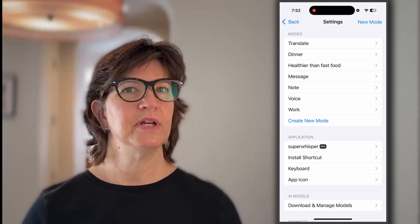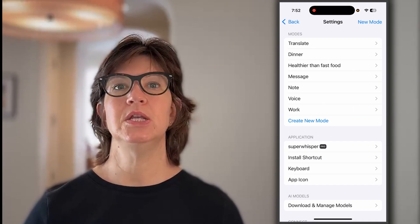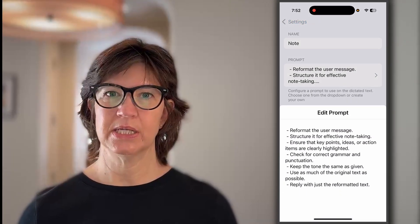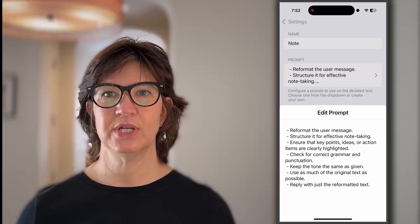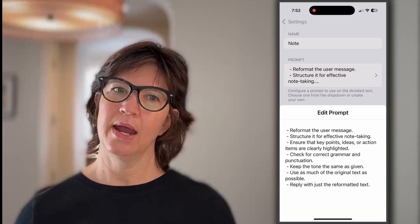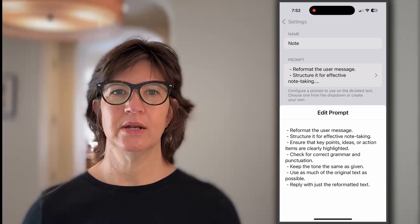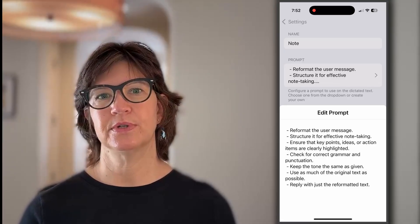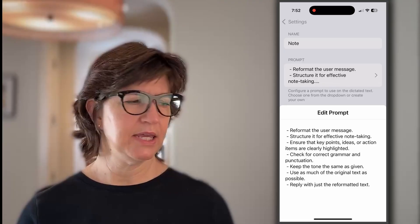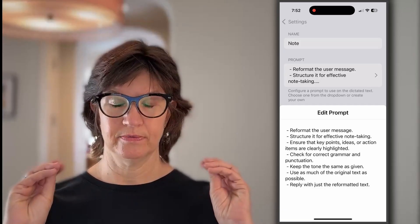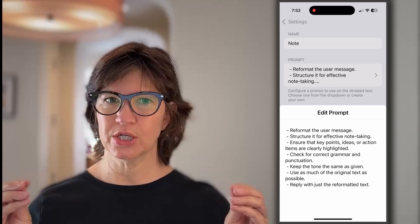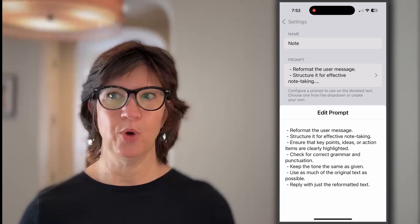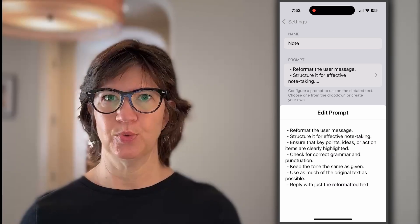The next mode I find quite useful is the note-taking mode. The prompt structures it for effective note-taking, ensuring key points, items, ideas, and action items are all captured — really like you were trying to take a series of notes. This would be handy if you just came out of a meeting and wanted to capture what you heard as quickly as possible, or if you were sitting with somebody and both wanted to take notes.